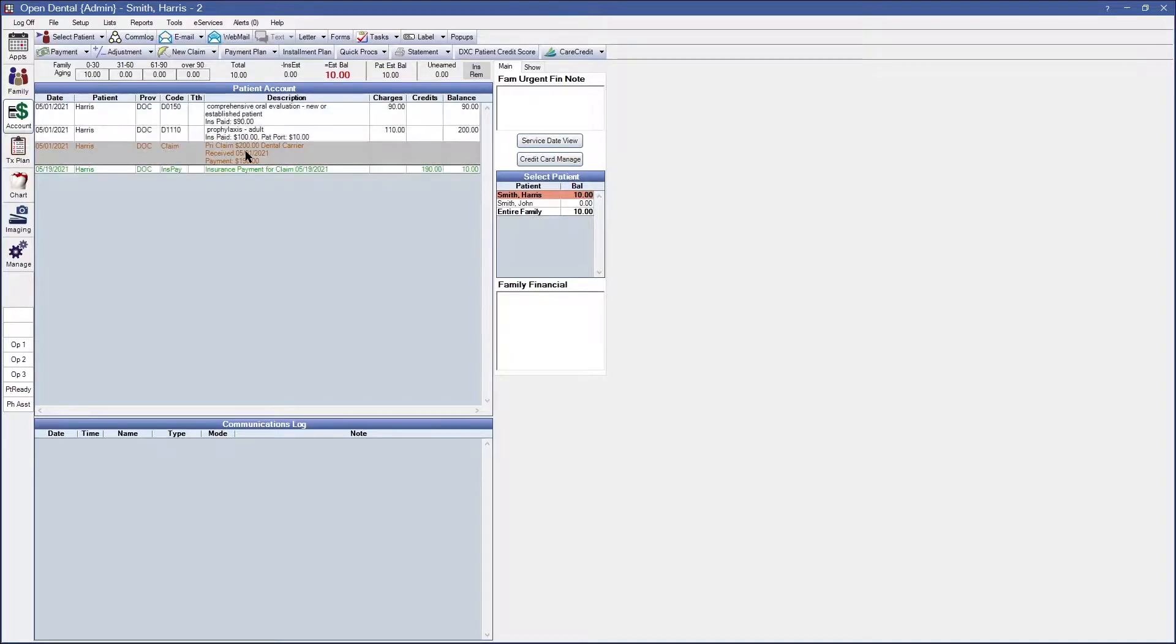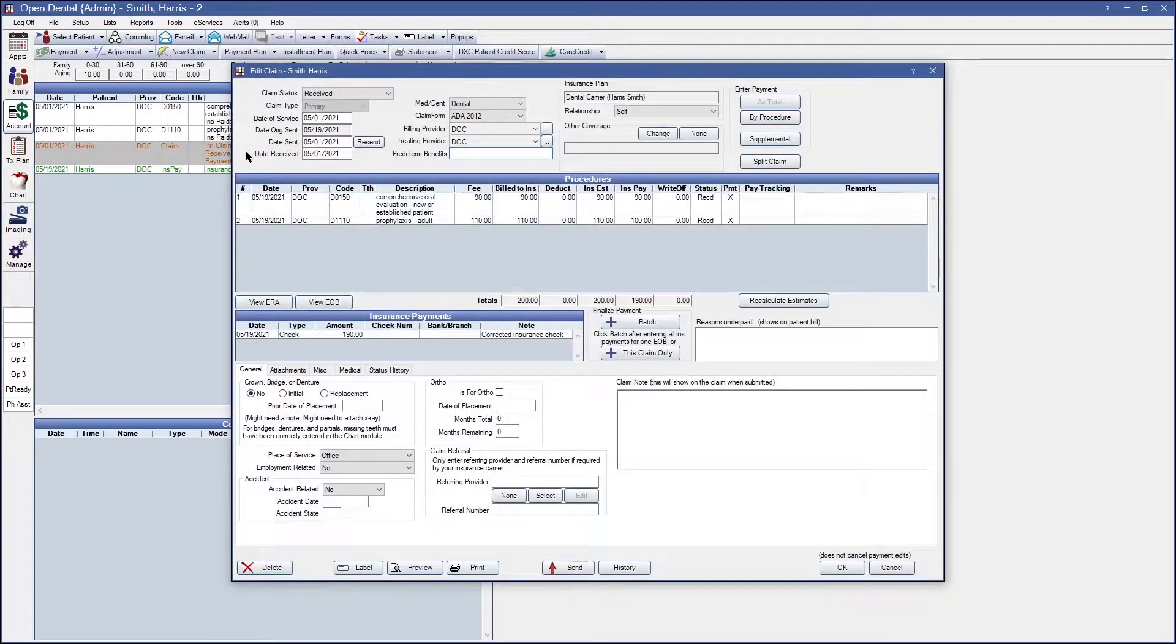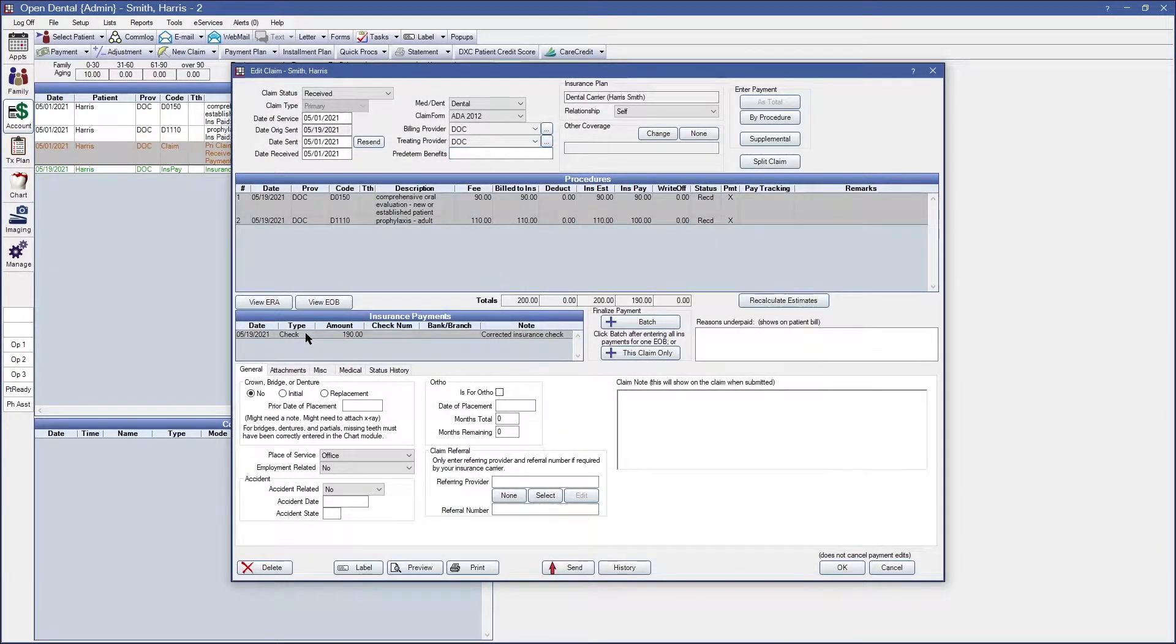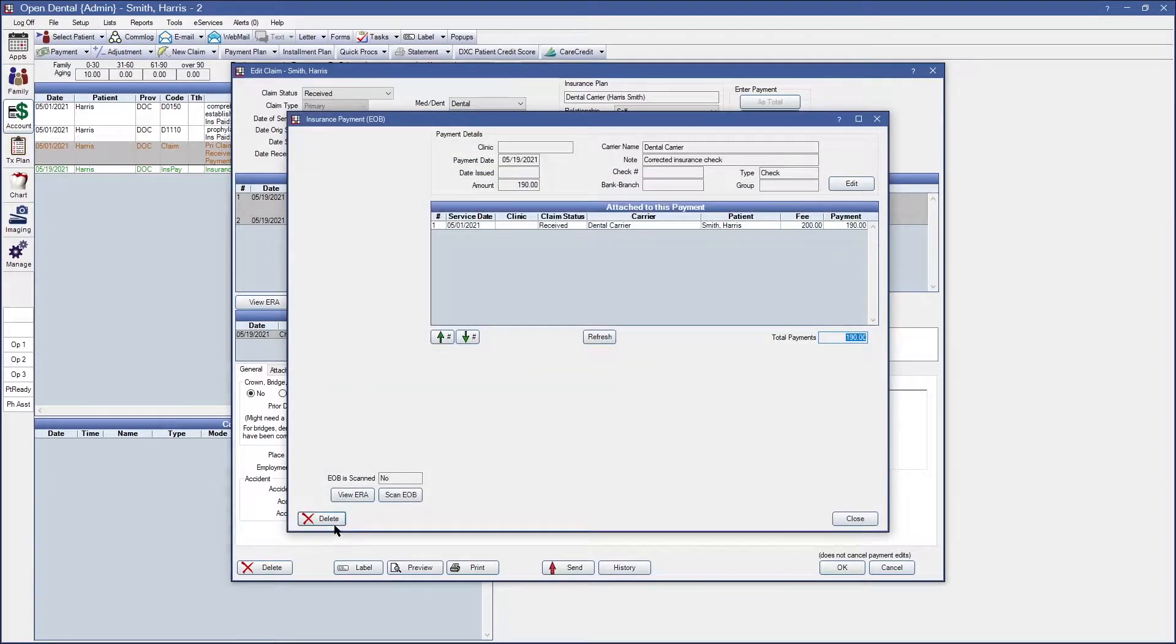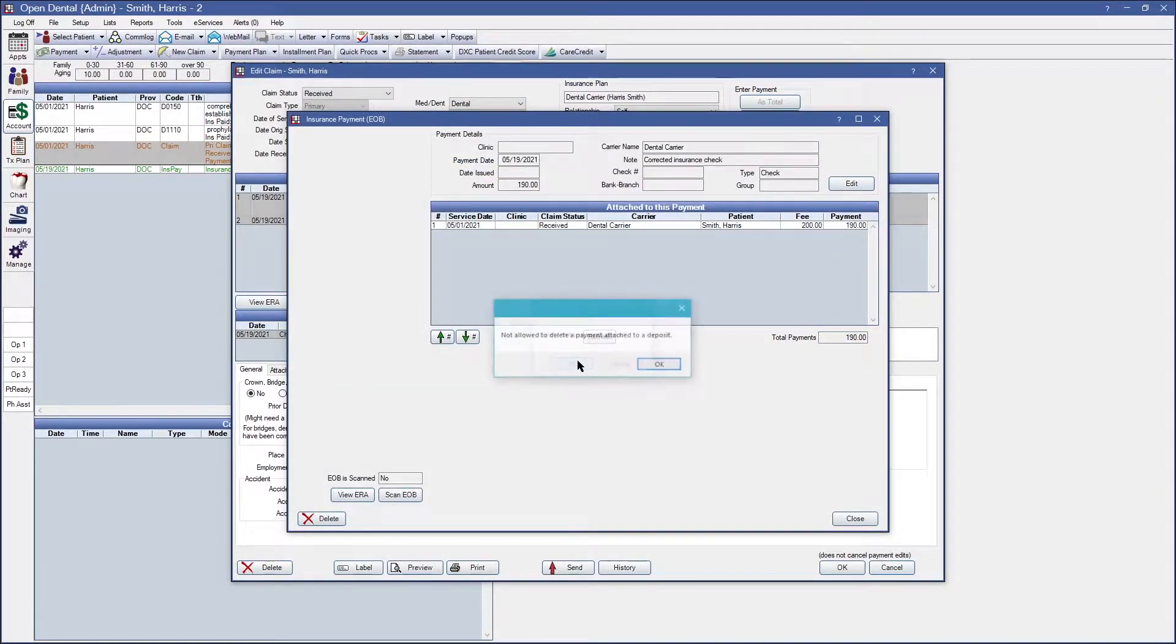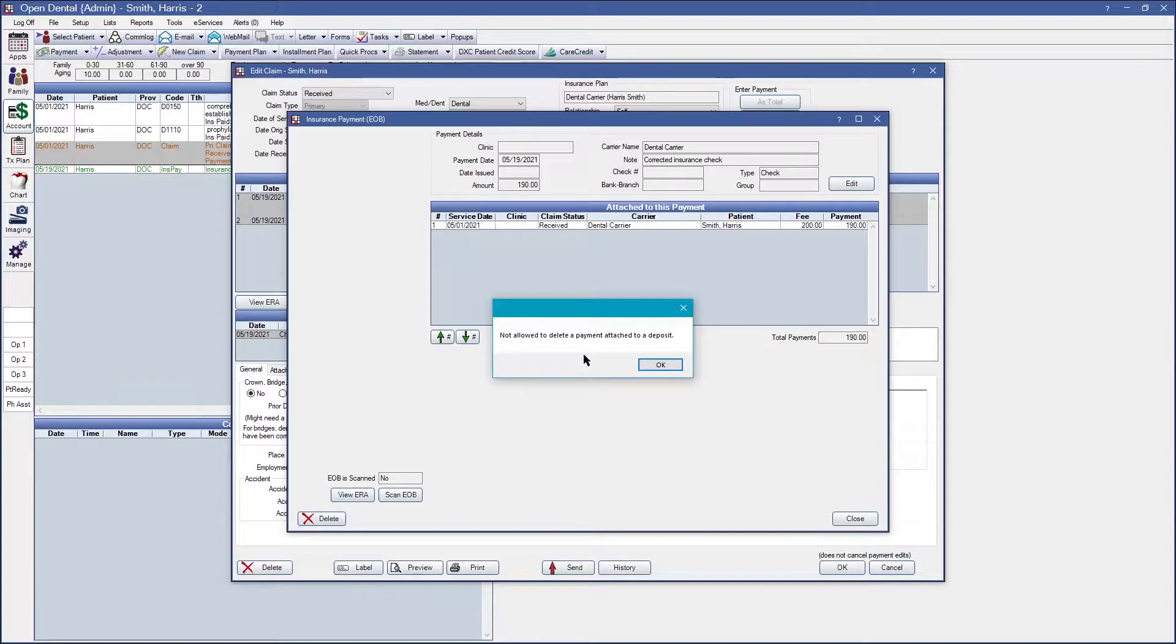If I want to go ahead and modify the payment right now by double clicking into the check and deleting it, it will not allow me to do so because this payment is currently attached to a deposit.